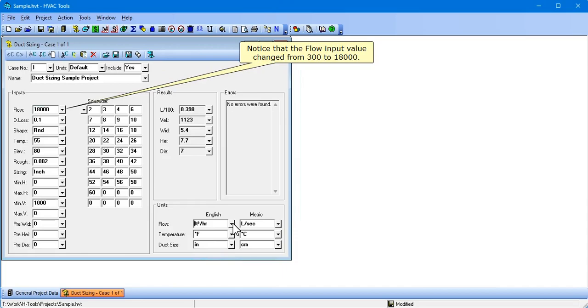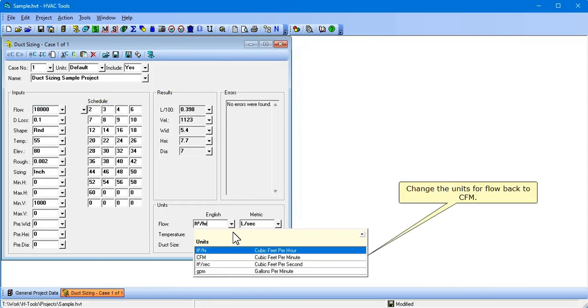Change the flow units option for English units from cubic feet per minute to cubic feet per hour. Notice that the flow input value changed from 300 to 18,000. Change the units for flow back to CFM.